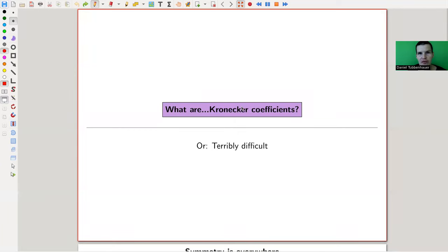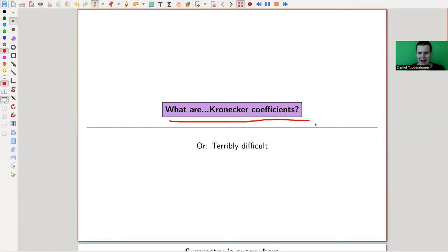Welcome everyone to my continuation of 'What are my favorite theorems' — my very biased collection as usual. Today, not really a theorem, well, actually there will be a theorem, but it will be a bit hidden. More like what I want to explain is a problem: to compute the so-called Kronecker coefficients. It's one of my favorite problems of all time, and I think about it from time to time. It's a very difficult problem — I don't expect anyone has a solution anytime soon.